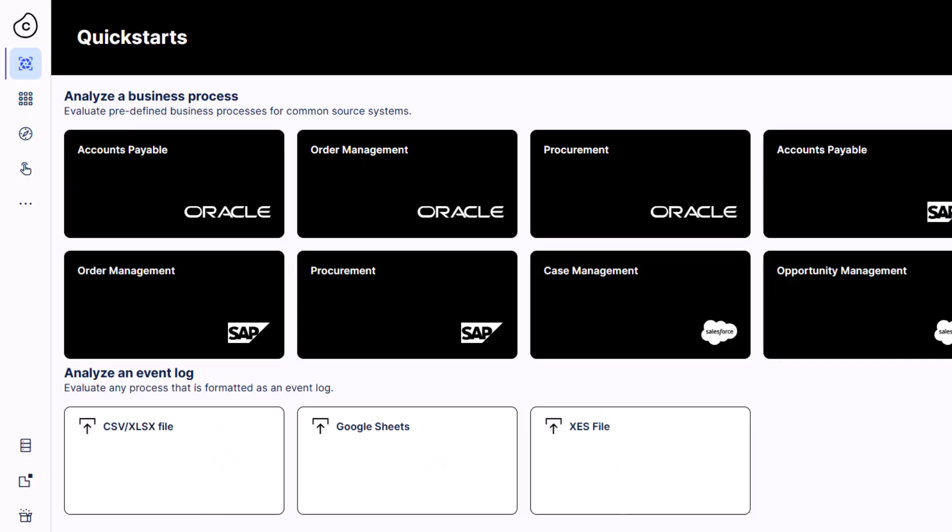But just as a note, you can upload data files like this one, but Celonis also has direct connectors to other systems like Oracle, SAP, Salesforce, and ServiceNow.